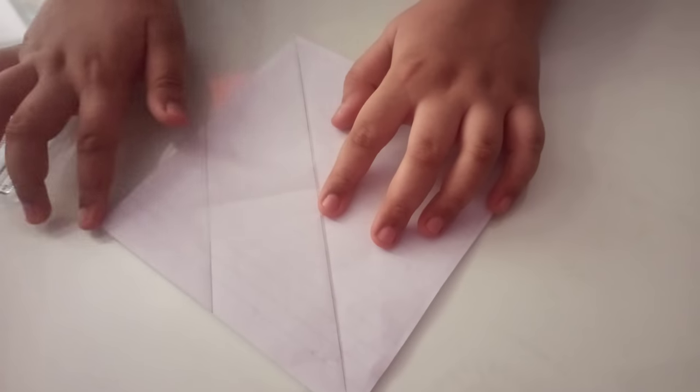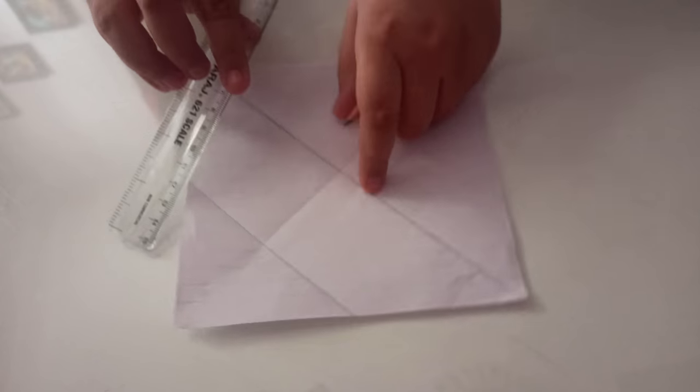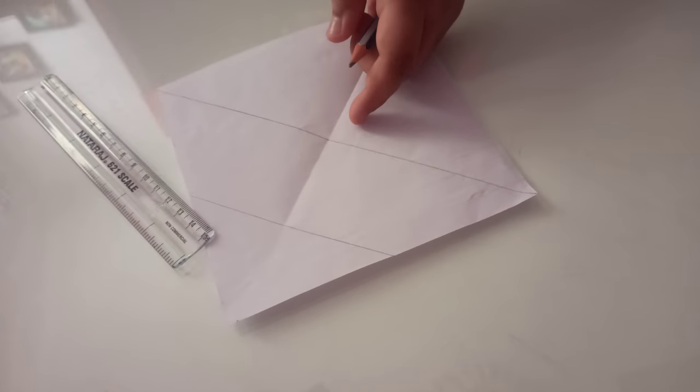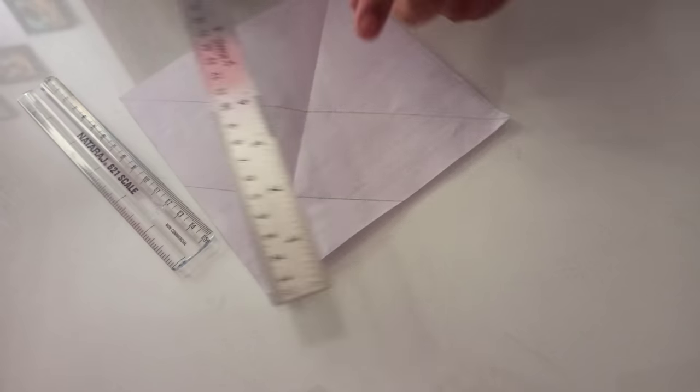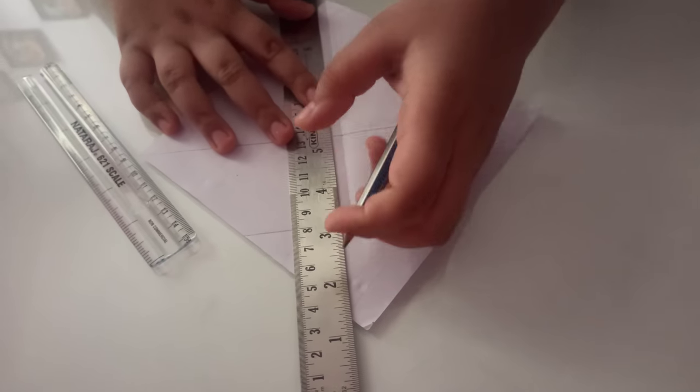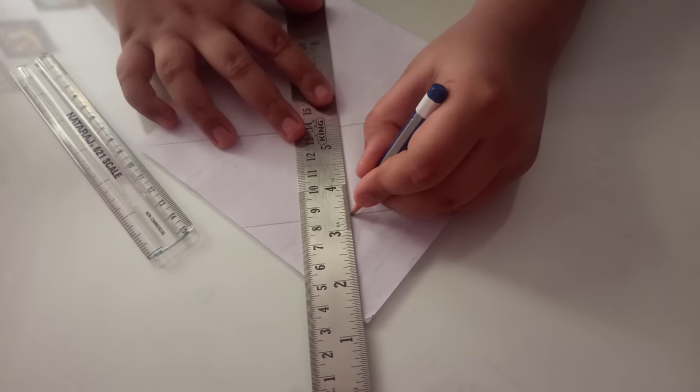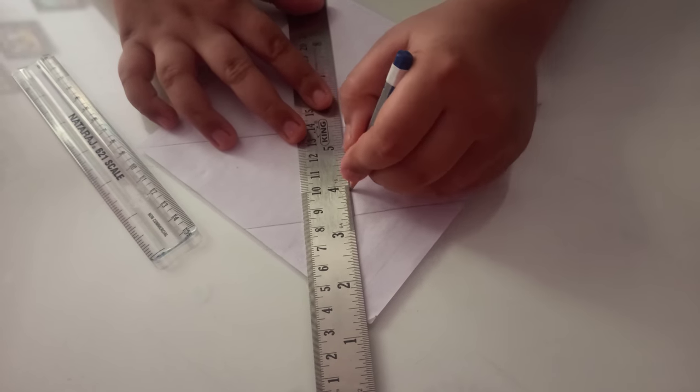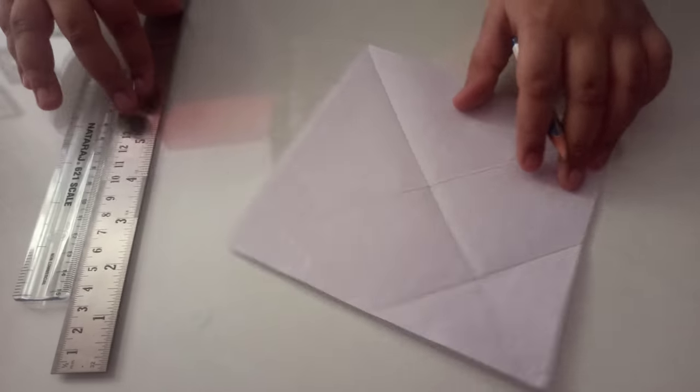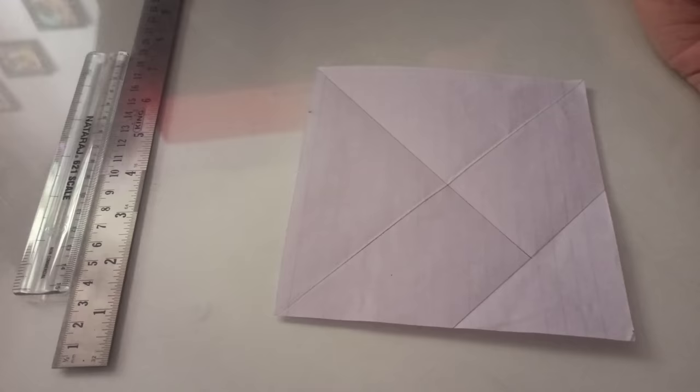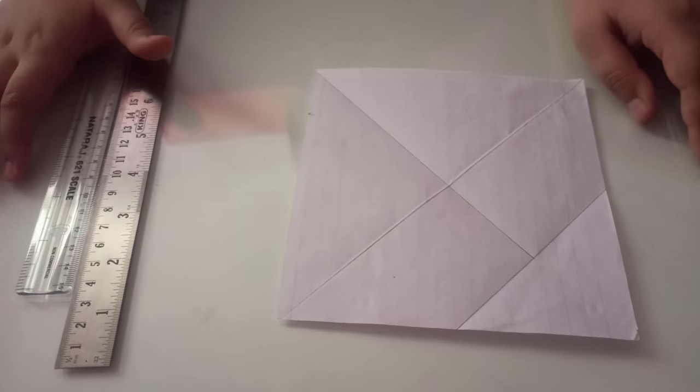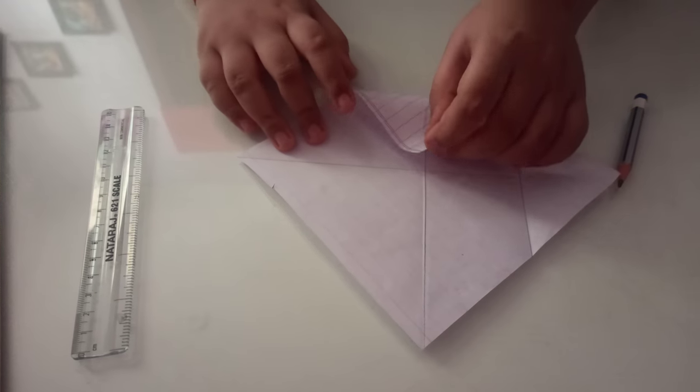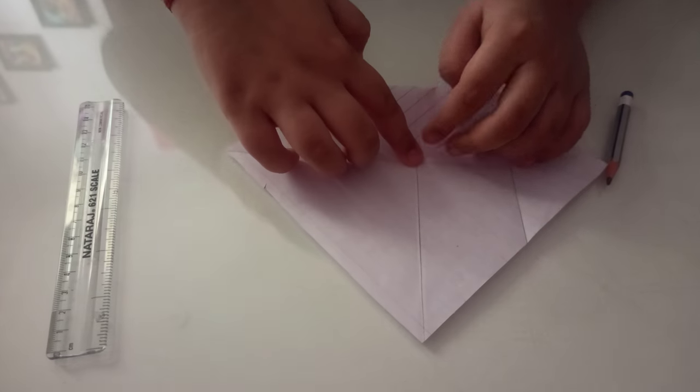Now you have to draw a line on it. See, I am drawing it, and we will get a figure like this. Now take this end to here and make a fold only at your left side.